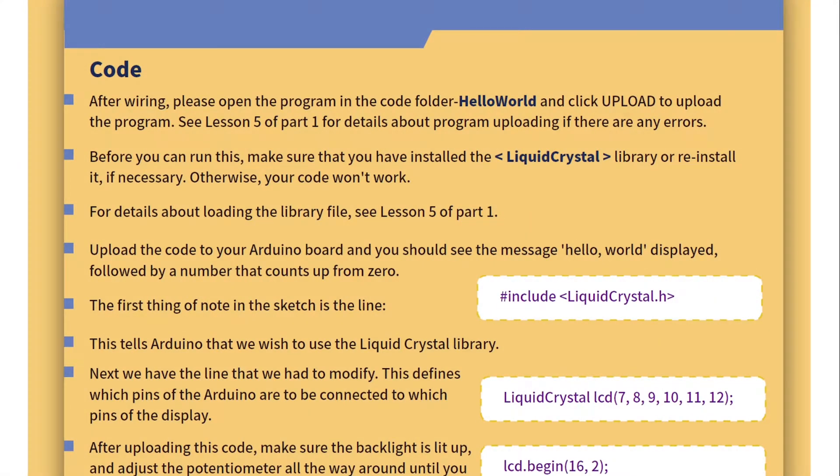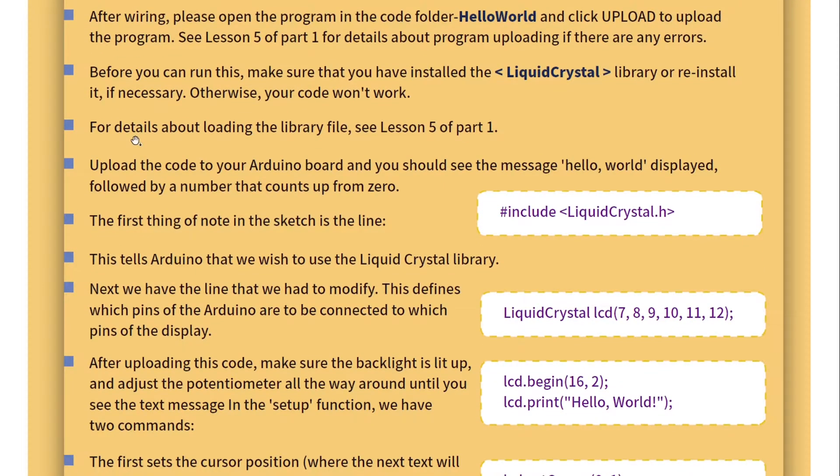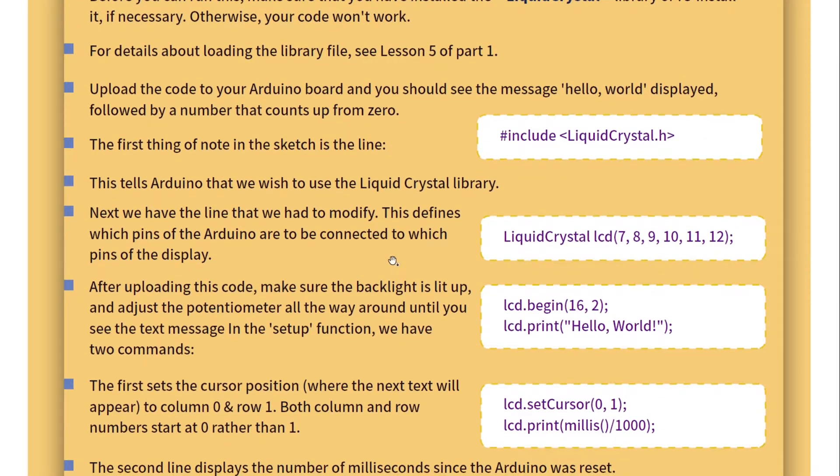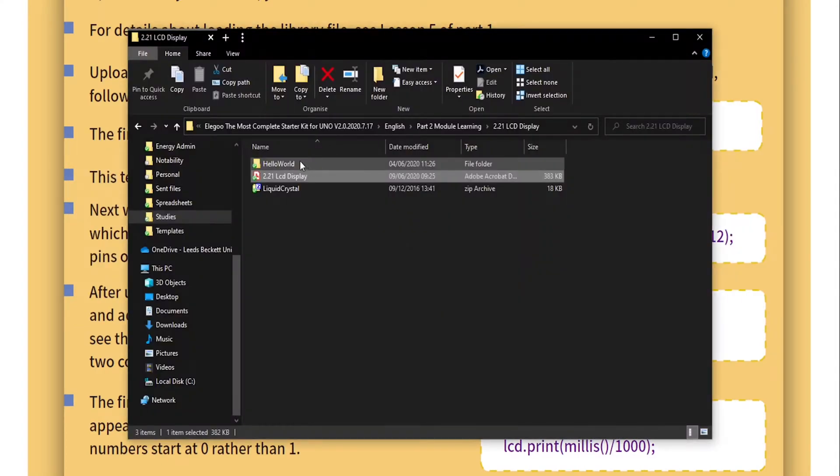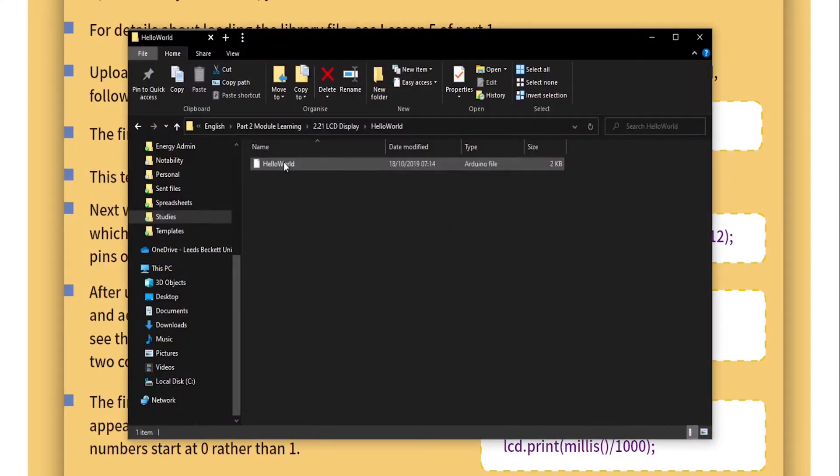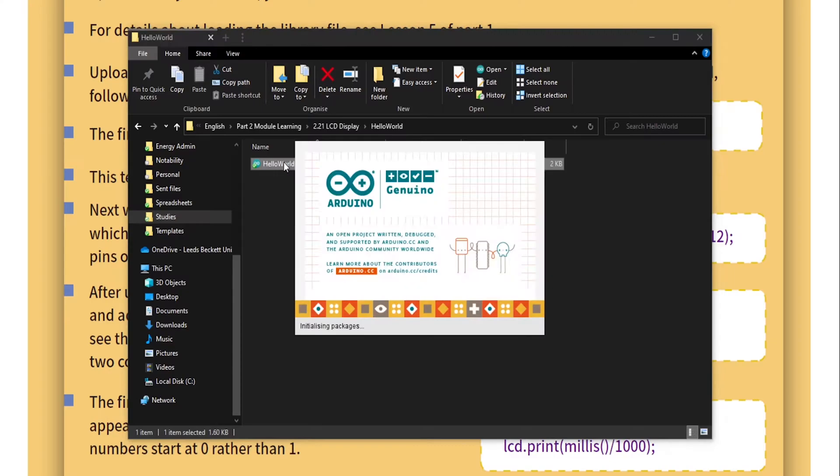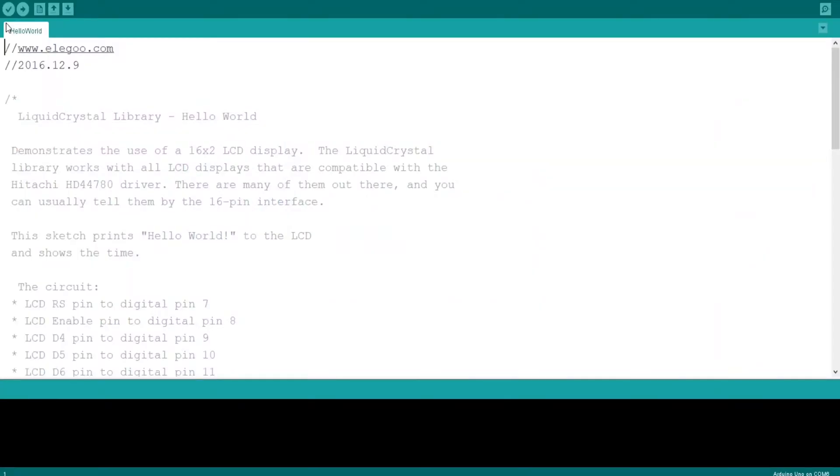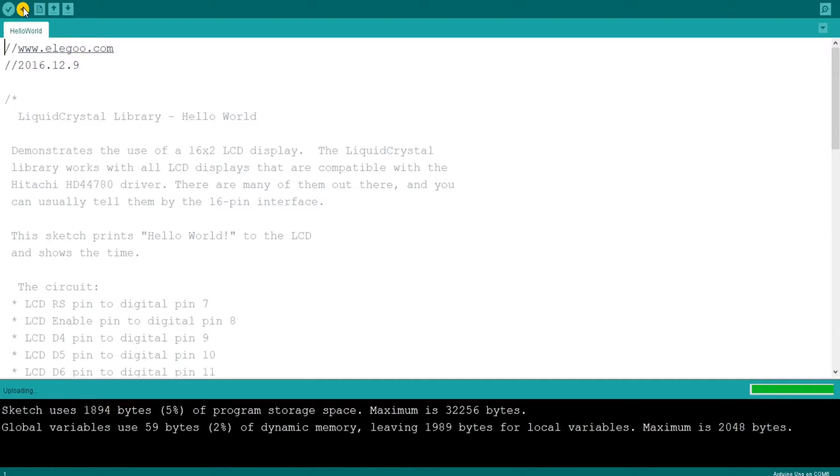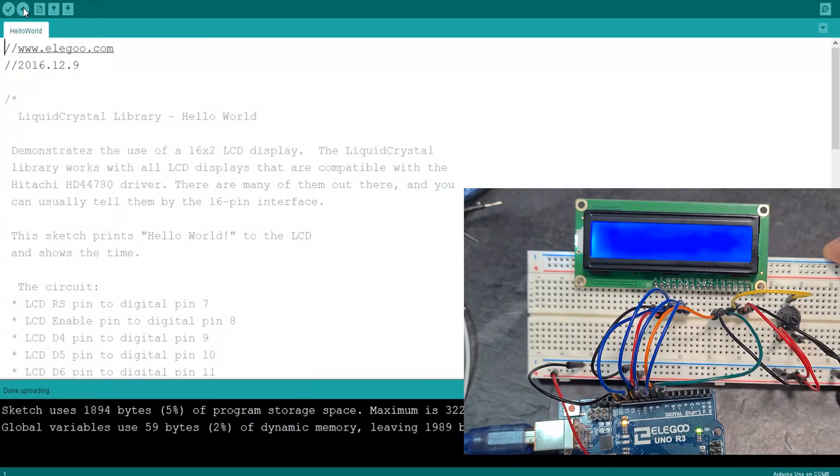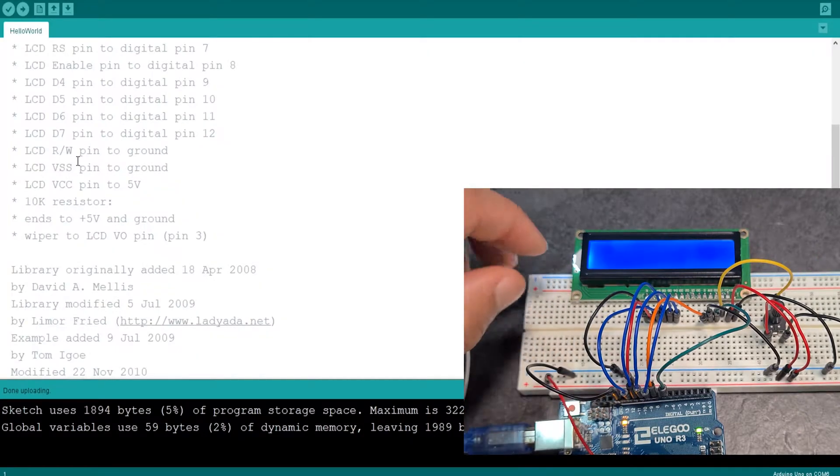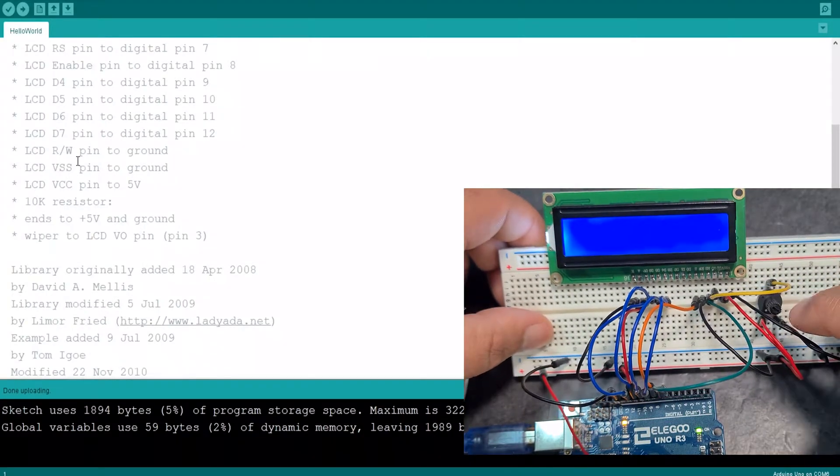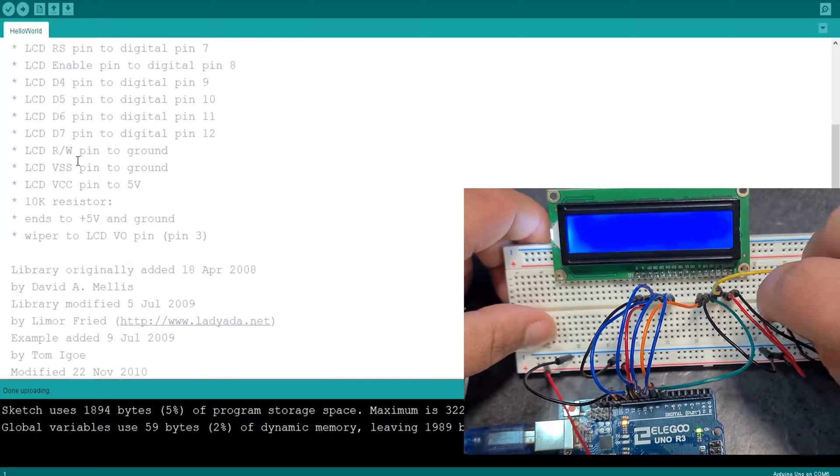So after wiring please open the program in the code folder hello world and click upload. Before you can run this make sure you've installed liquid crystal library. Look at that they've actually taken the time here. The first thing to know the sketch line is including liquid crystal. This tells your Arduino. So what happened? Why did you wait until the end of the tutorials to start teaching us about how the code works? Come on guys man. Okay so hello world. Hello world. I'm assuming I'm going to have the library already installed so I'm just going to hit upload. If it doesn't work then I'll come back and install the library. Okay so let's hit upload. I like the fact that there's a lot of comments this time as well. It's nice.